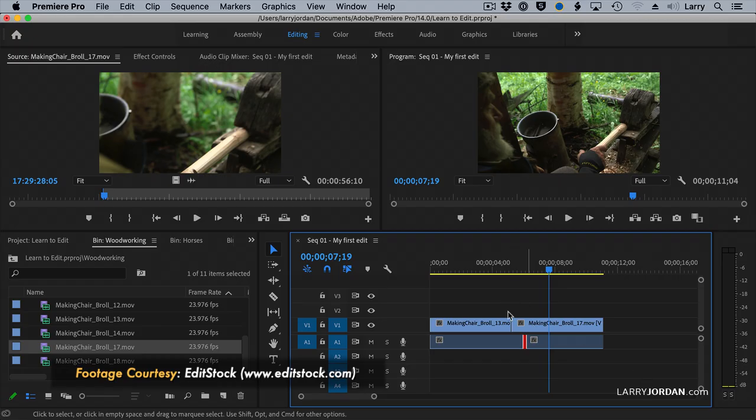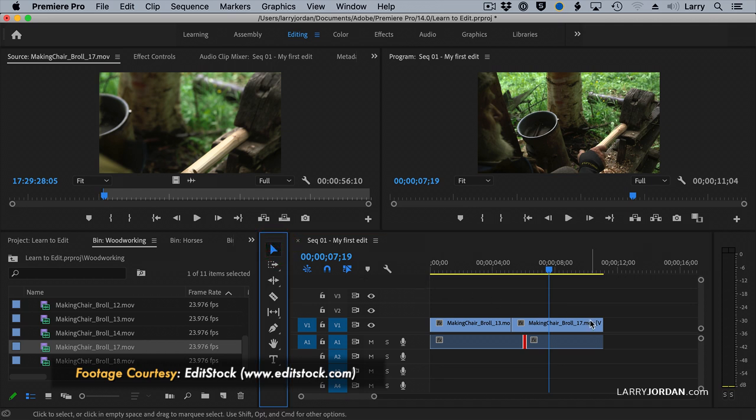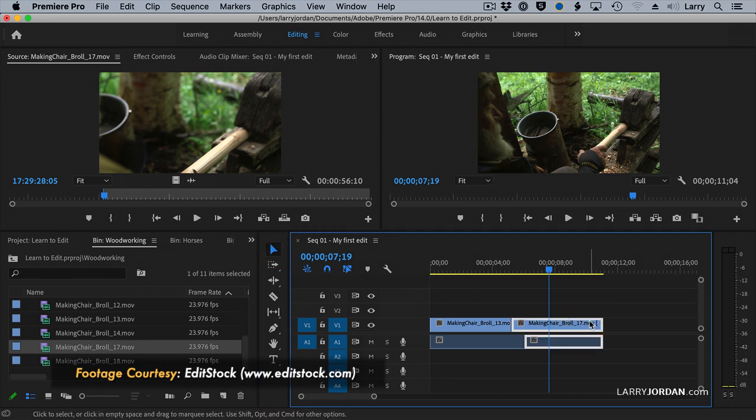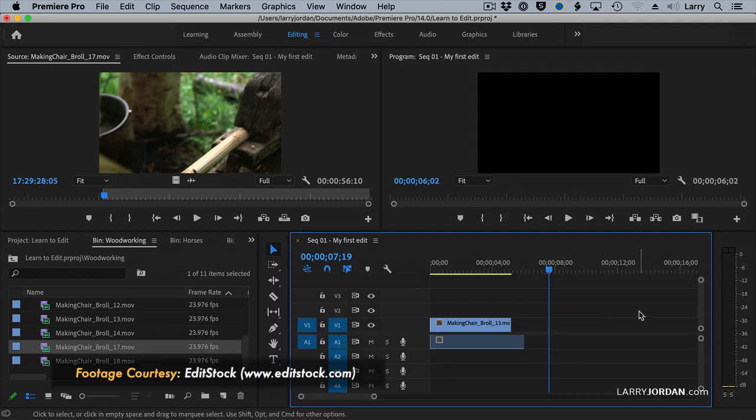To select a clip, make sure you're on the Move tool and click the clip itself. Hit the Delete key to make it disappear.